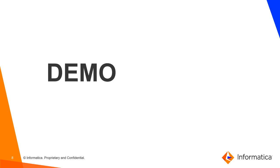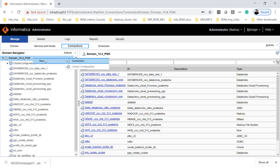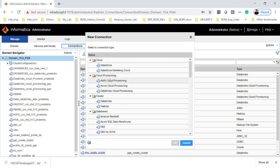Now we will see the demo of how to run the ephemeral cluster on Databricks. This is my Informatica 10.4 admin console. Here, you have to click on Connections, then click on the domain, and right-click on New Connections. You will have multiple options where you have to go to Cloud Provisioning and click on Databricks Cloud.